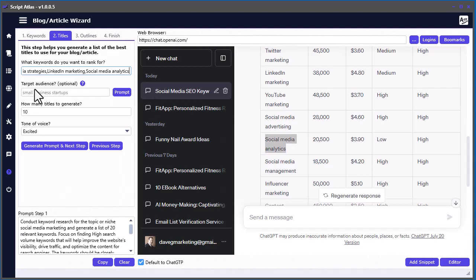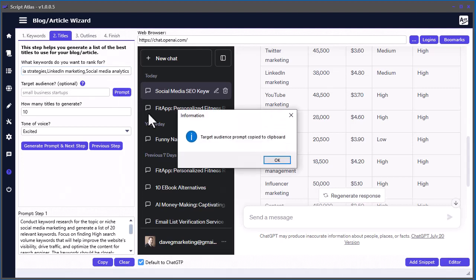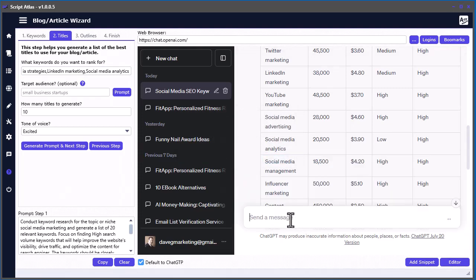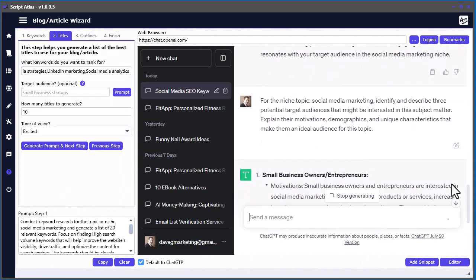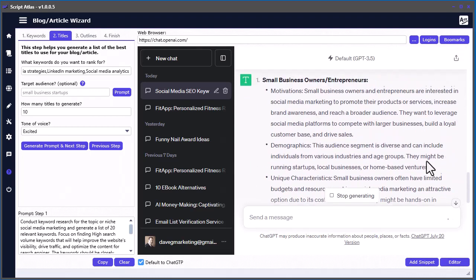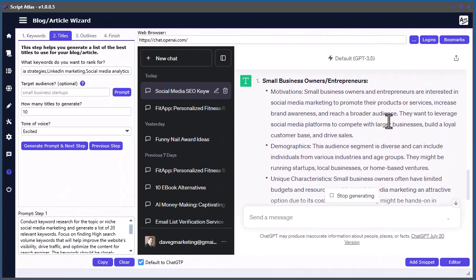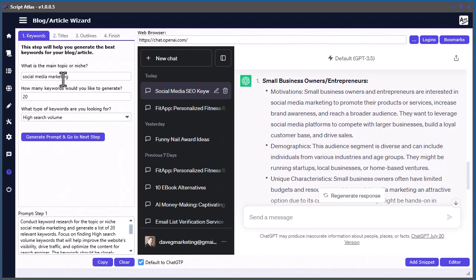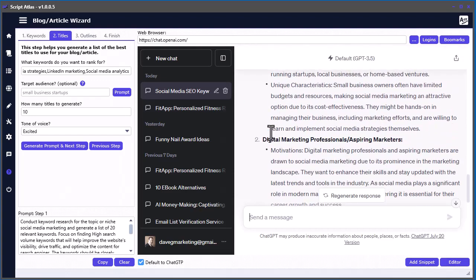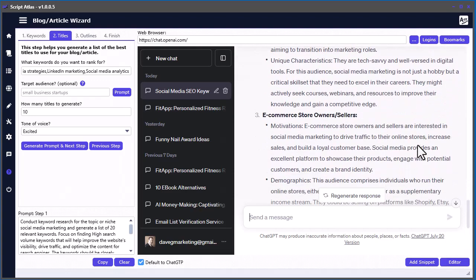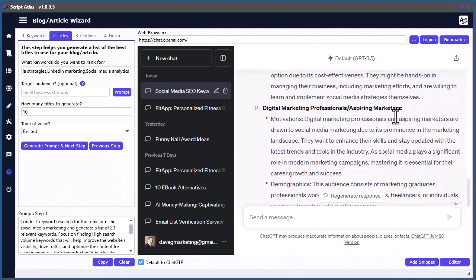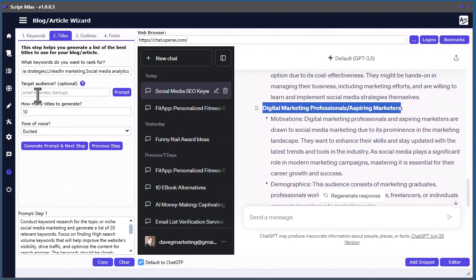Now we want to select our target audience. If you don't know what your target audience is, you can just click this button and it'll create a prompt that you can paste in here and automatically suggest some possible target audiences for you. This prompt is generated from the content we put in step one - we put social media marketing as our topic, so this is how the prompt was created. We have small business owners, entrepreneurs, digital marketing professionals, e-commerce store owners. Let's just stick with this one and paste that in there.